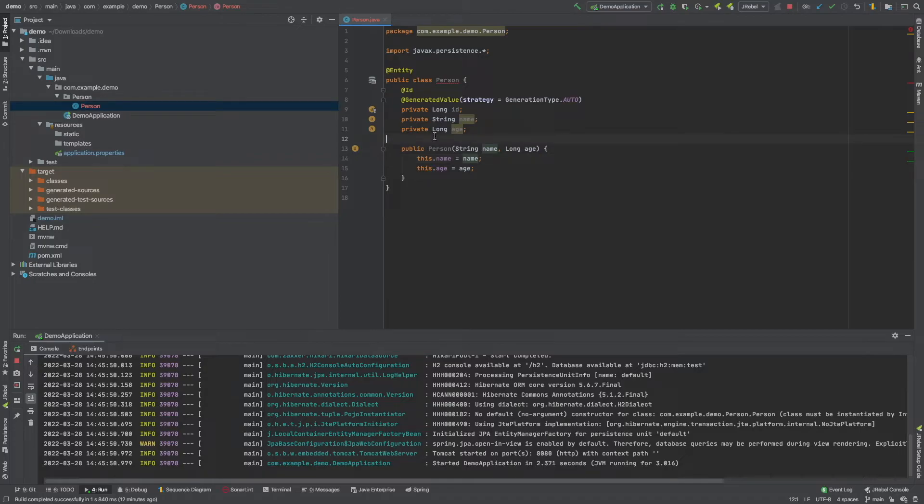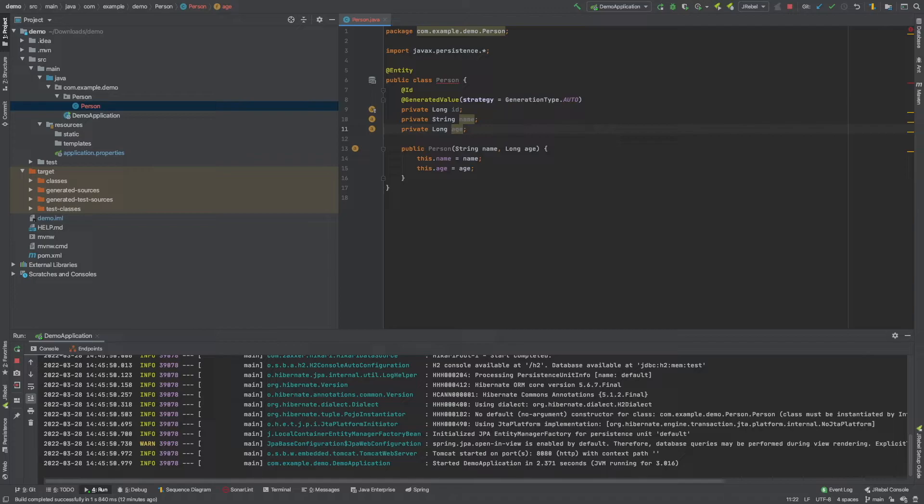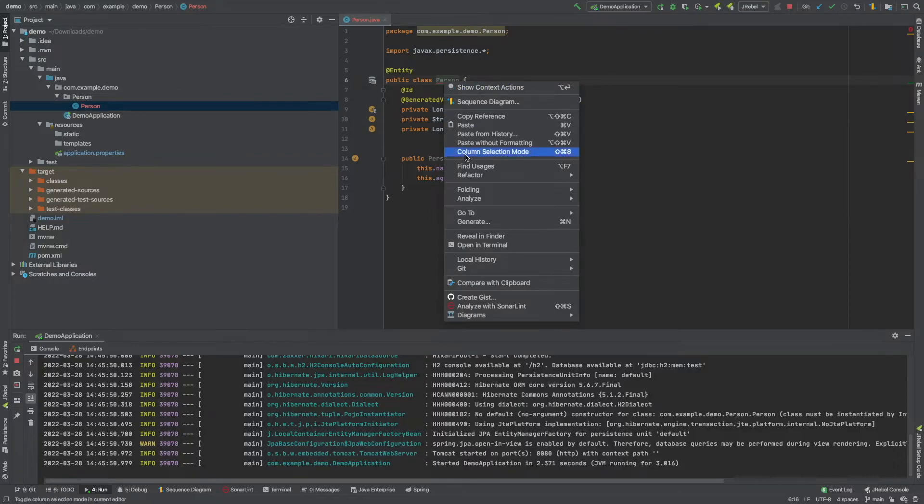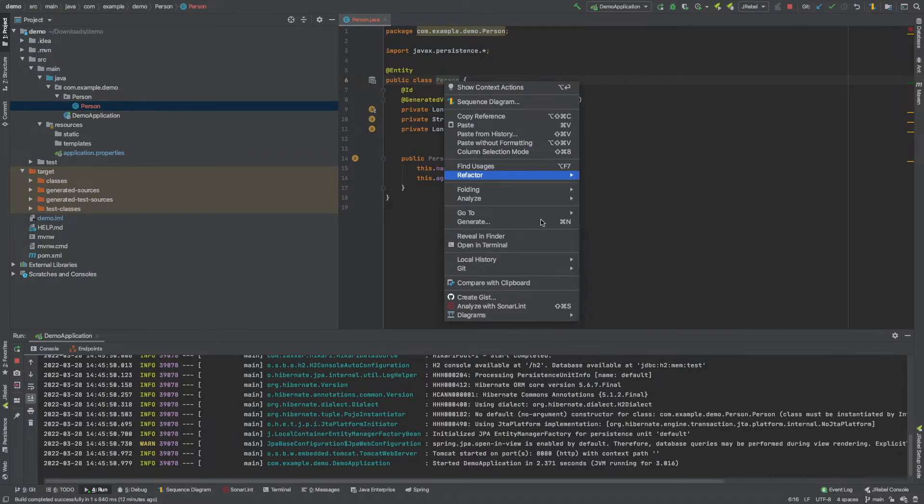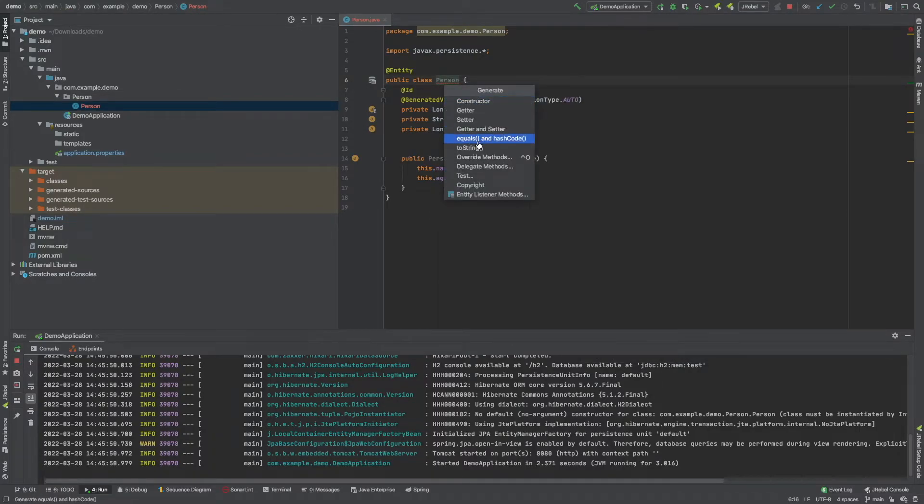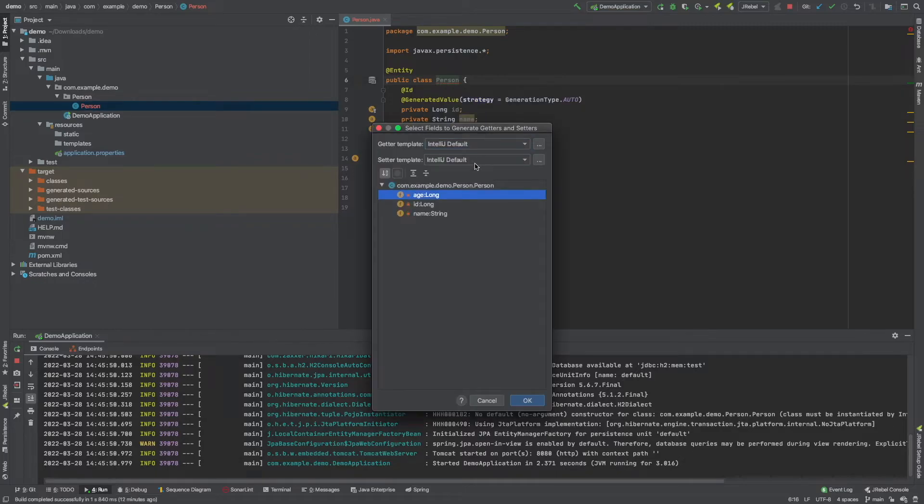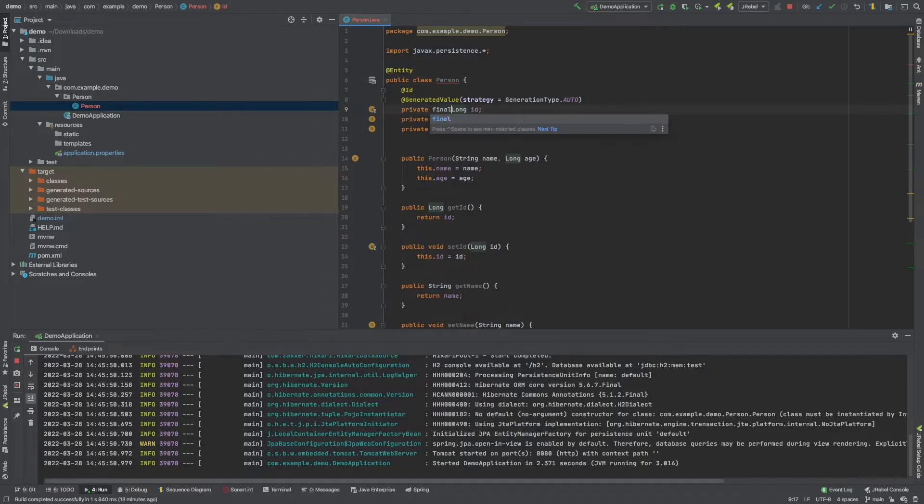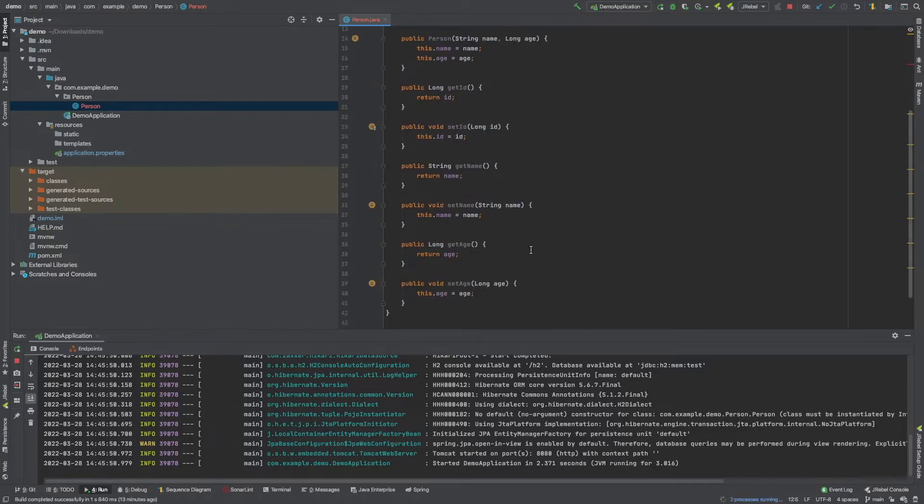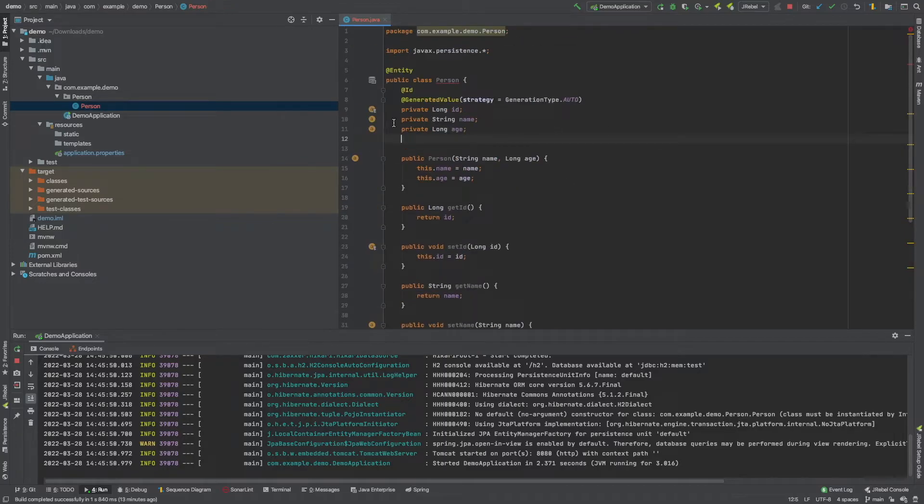Then we also probably want getters and setters as well. So let's go and make some of those. So if we just right-click here, you can say generate. And we'll go down to getters and setters. And we'll just select them all. We probably don't want a setter for the ID. We might want to make this final, but maybe not. So this is our class.